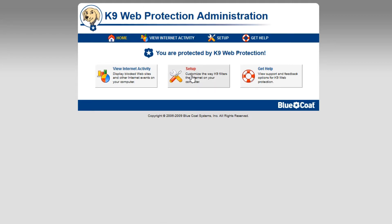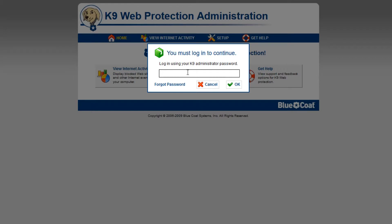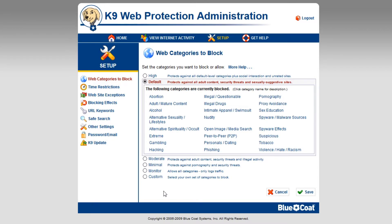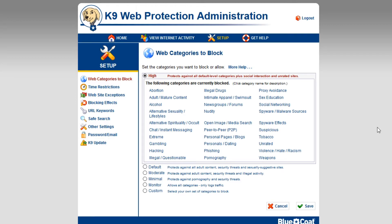If we go to Setup, we now need to type in our administrator password. We can choose what we want the child or user of the machine to be able to access. By default, there is already a solid set of blocked categories which seems really reasonable, but if you want to go further you can select high and it adds even more category blocks.